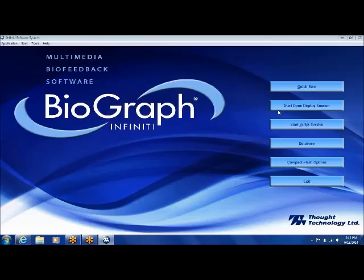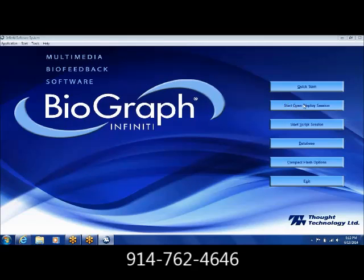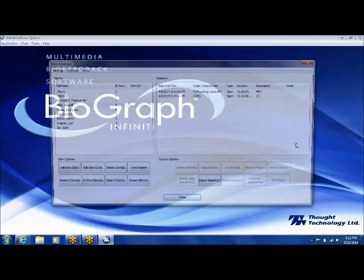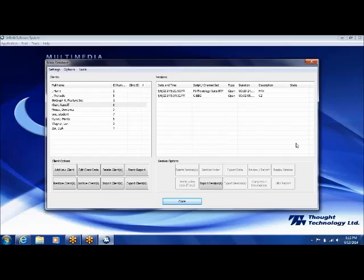I just wanted to show what the quick start looks like — I'll cancel that. Then you have your start open display session and your start script session. I'm not going to show either of those right now. I'm going to go to database. If I click on database, this is a way that you can either select a session you've already run or look at data that has already been recorded.